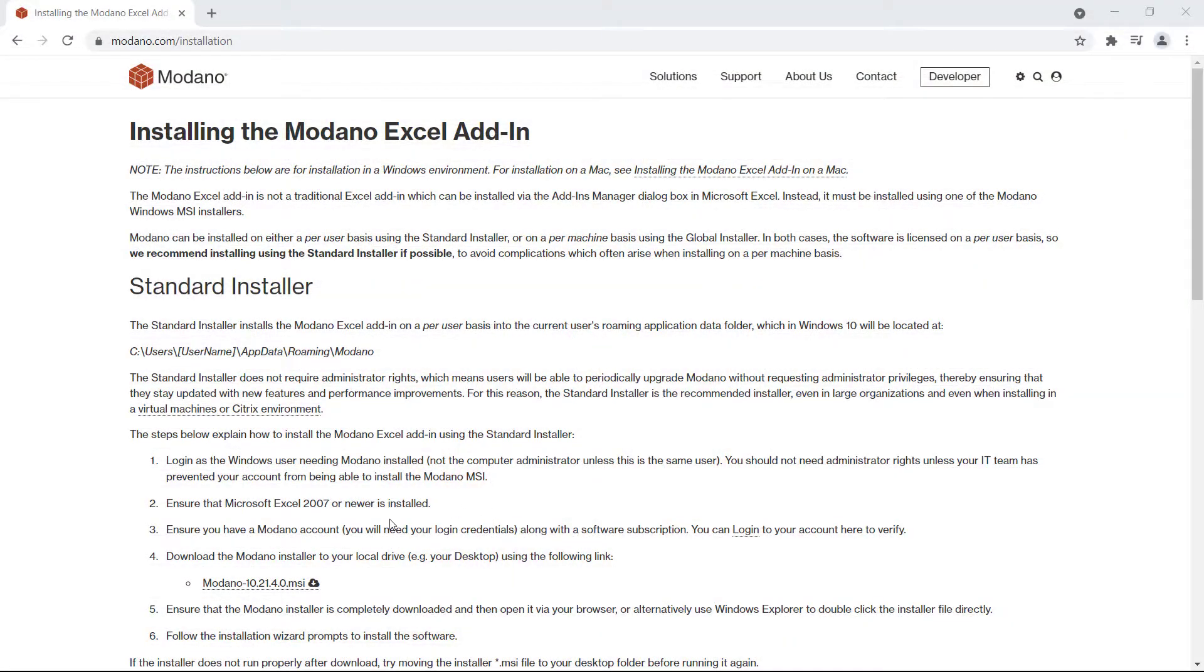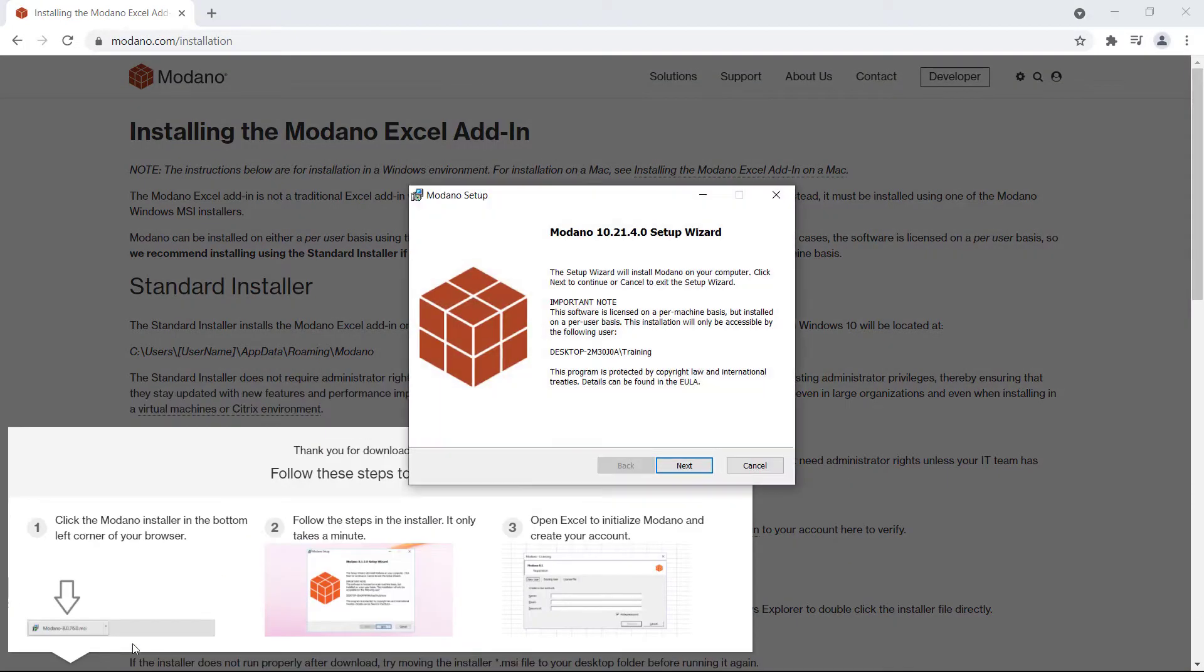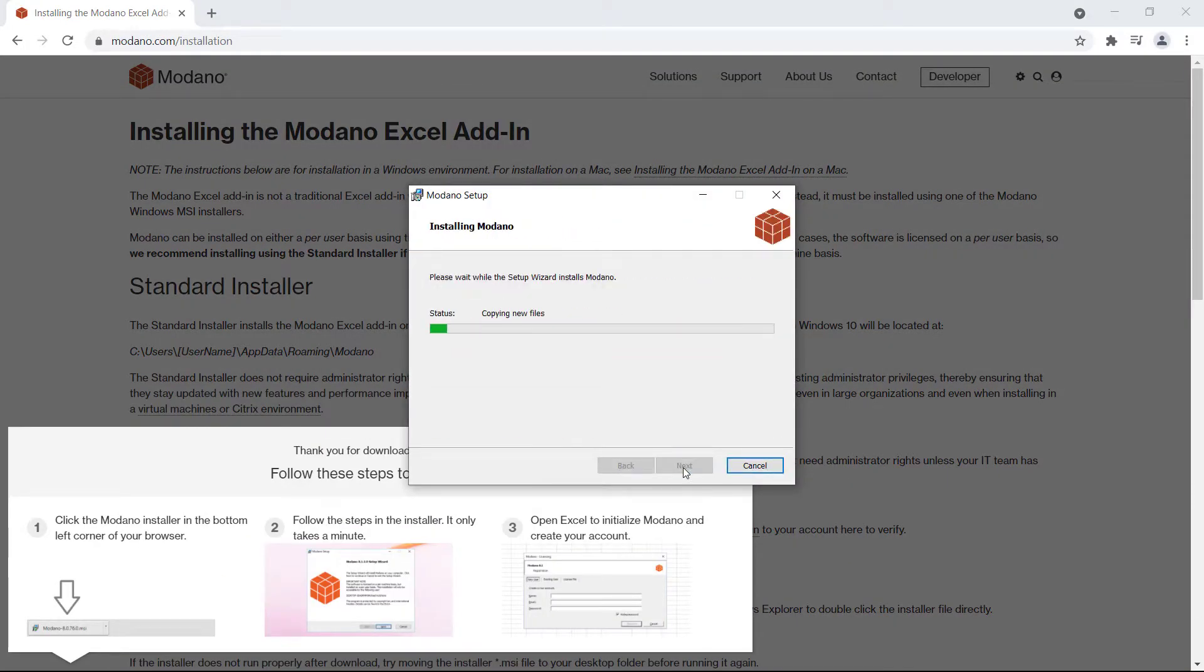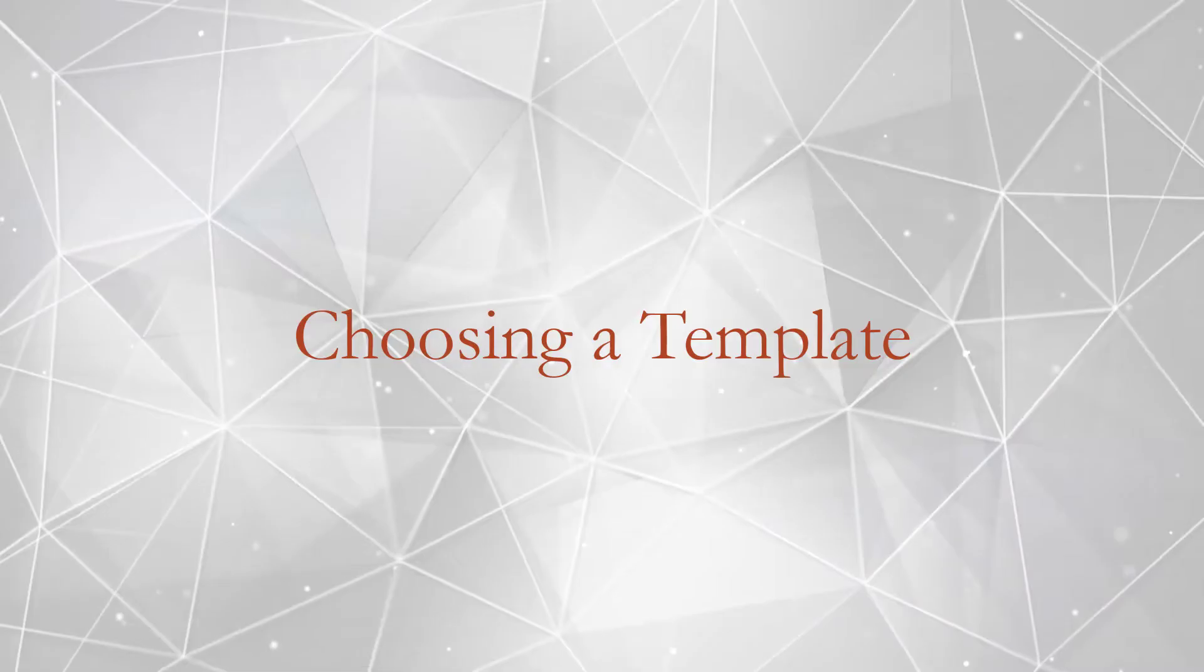The first thing you have to do is install the Modano Excel add-in. You don't need admin rights to do this and it should be a two-minute process. Go to the installation page on our website, the link is below this video, and if you have issues click support and we'll help get you started.